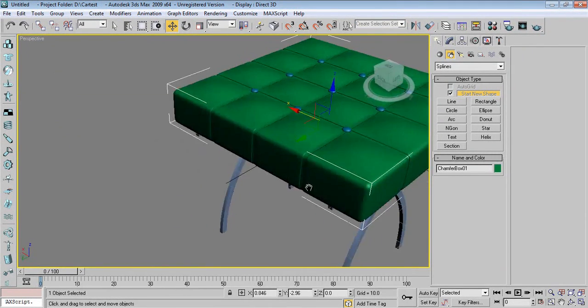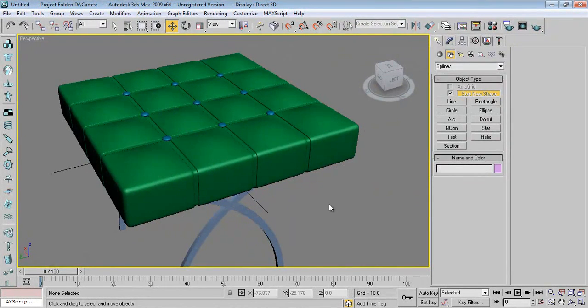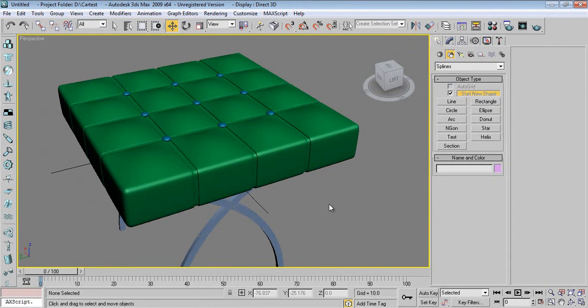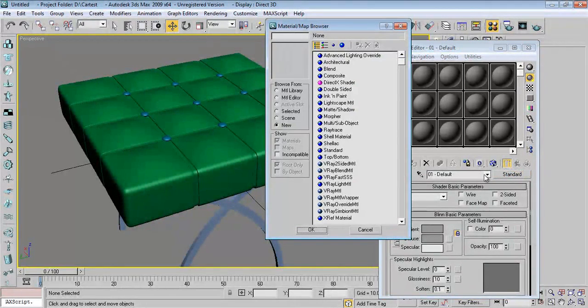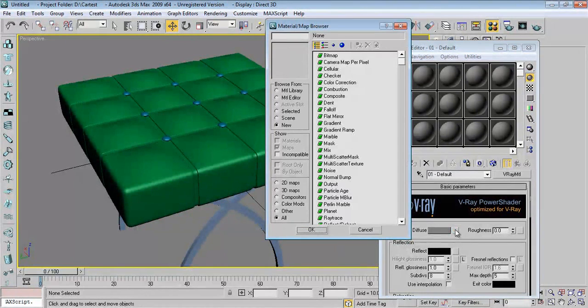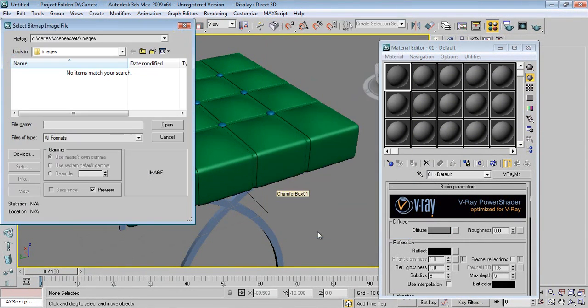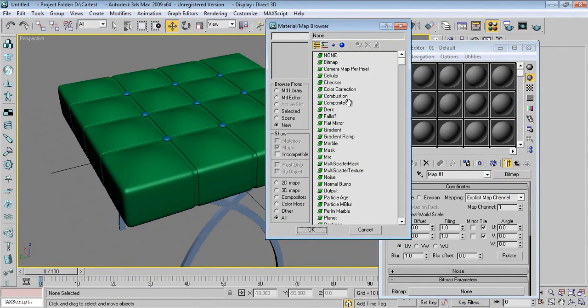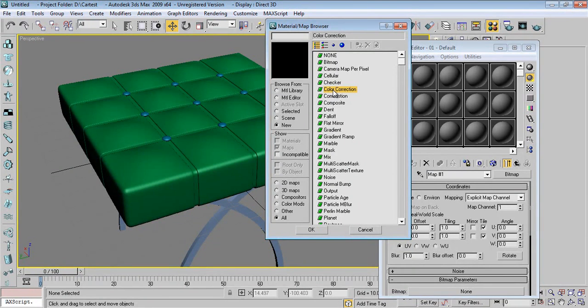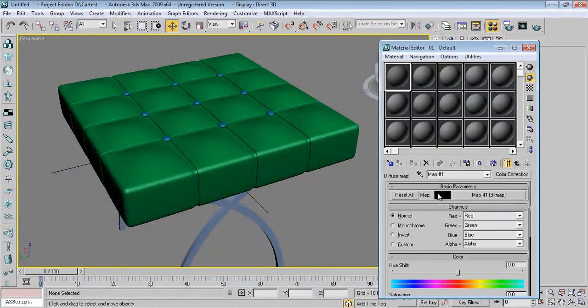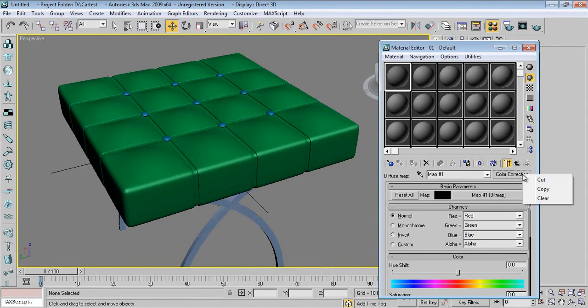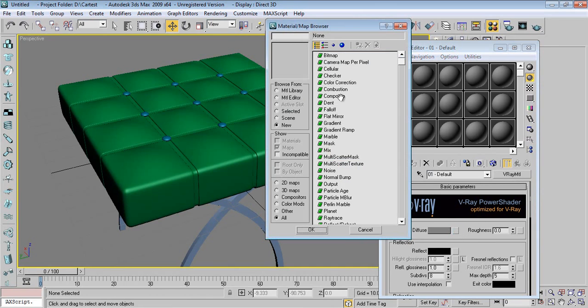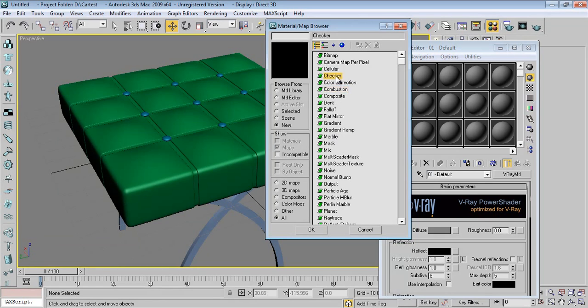I'll give a material to this cushion. Now for material we can give a normal material also, but now I'll show you how to make velvet material in V-Ray. I'll go to Material Editor, go to Standard, V-Ray. Click on Diffuse, say Bitmap, cancel it. Click over here, keep old material, Color Correction. Say Bitmap.